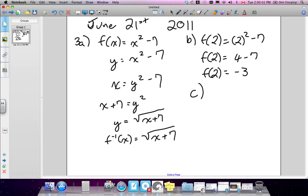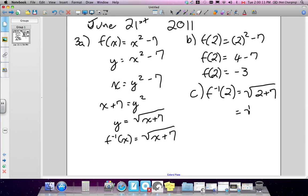Part c is the same idea, but using the inverse. So f-inverse(2) equals the root of 2 plus 7. We replace x with 2, giving root of 9, which equals 3. So f-inverse(2) is 3.